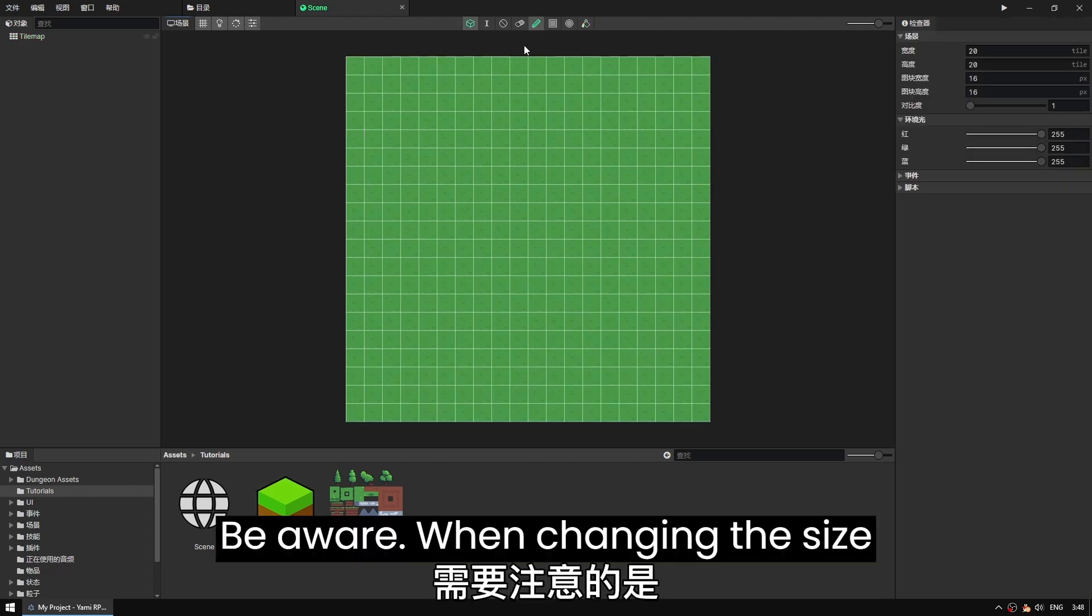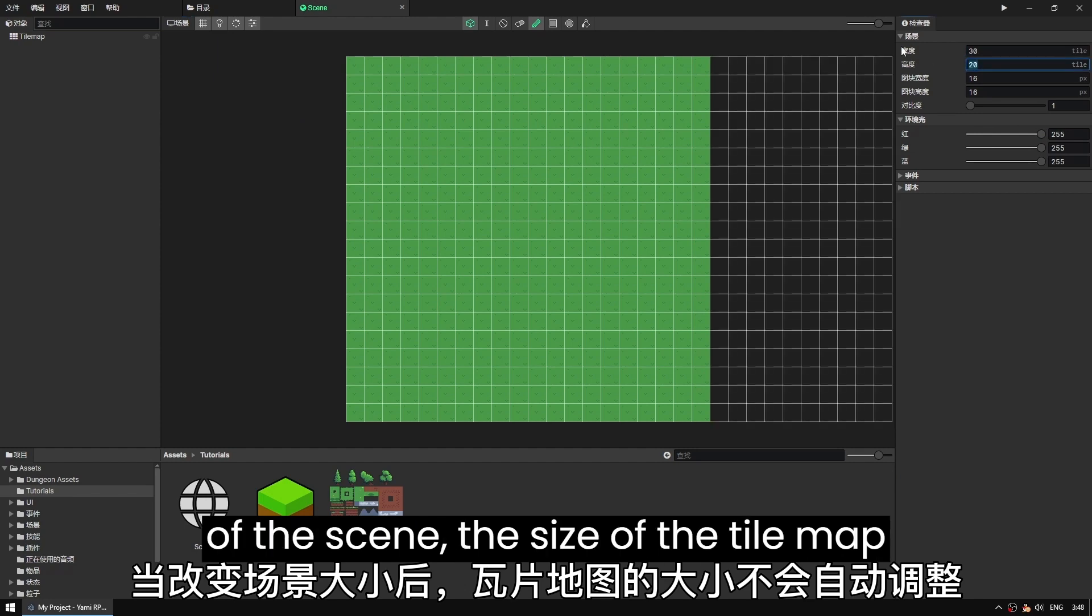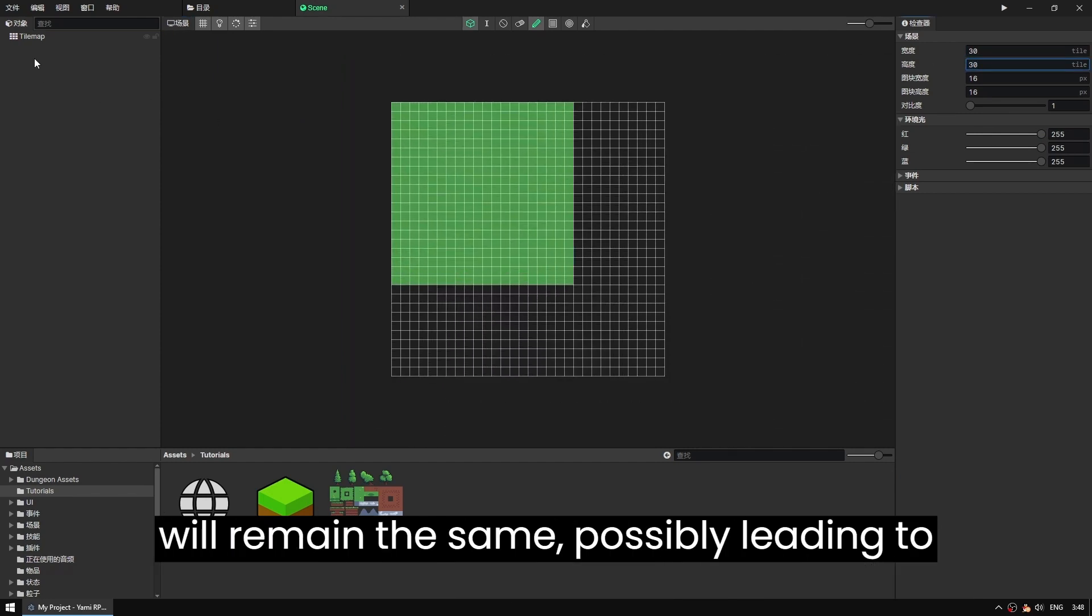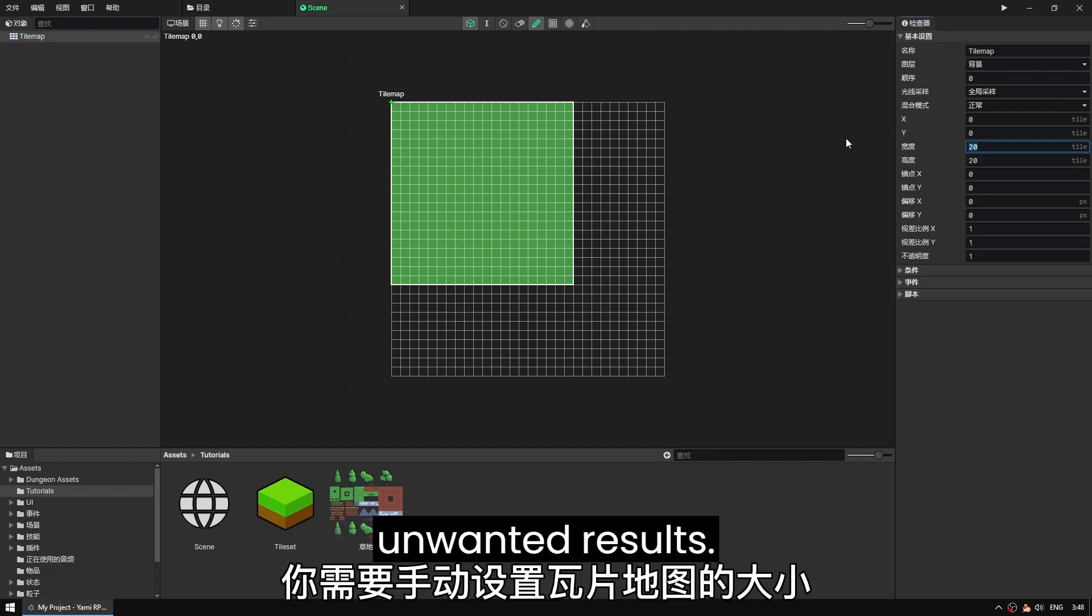Be aware: when changing the size of the scene, the size of the tile map will remain the same, possibly leading to unwanted results.